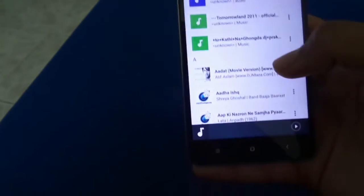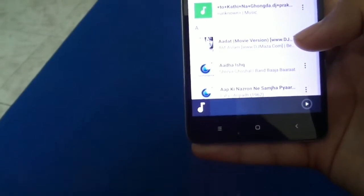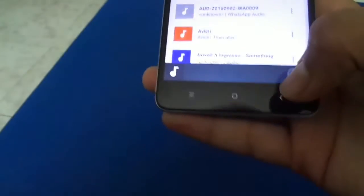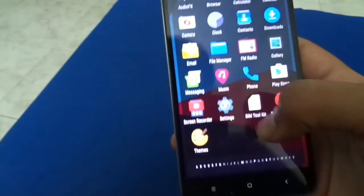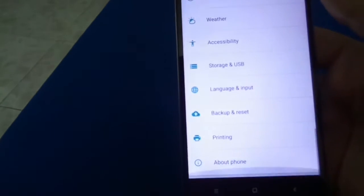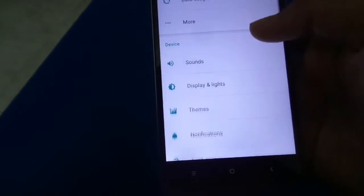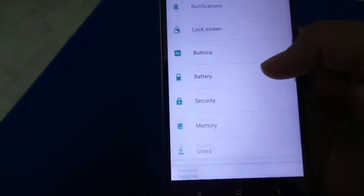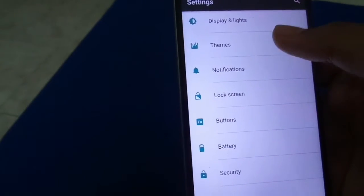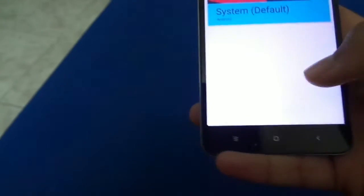In settings, it's nearly stock Android. And believe me when I say stock Android, it's literally stock Android.